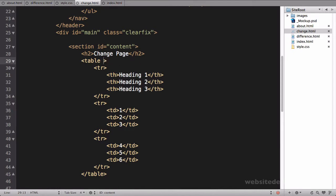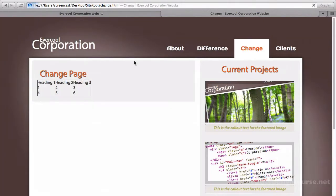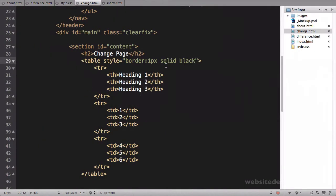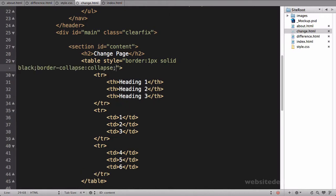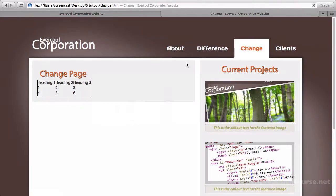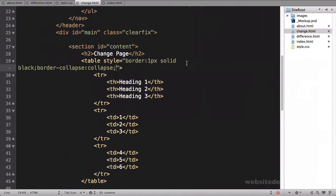We'll save that. Come back here and refresh. So about works, difference works. Let's click on change. There's our change page, there's all of our headings and all of our little styles. Our CSS reset is actually overriding the border here, but we could add some. This will be a good chance to show you how to do inline styles.